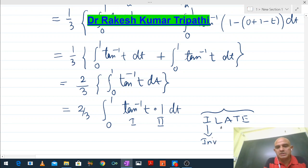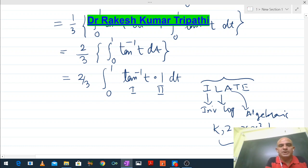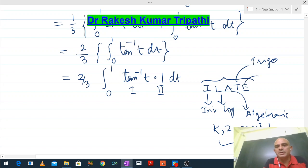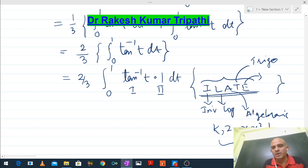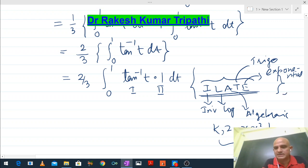I stands for Inverse trigonometric, L for Logarithmic, A for Algebraic (such as x, x², 1/x, or constants like 2, 3, 4, k), T for Trigonometric, and E for Exponential (such as eˣ or 2ˣ). Here, 1 is algebraic and tan⁻¹(t) is inverse trigonometric, so tan⁻¹(t) is chosen as the first function.